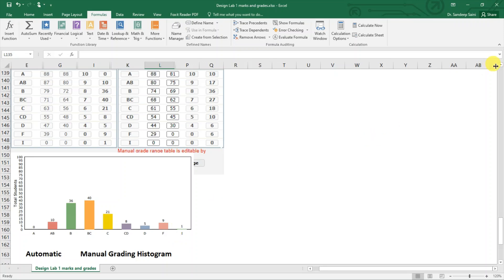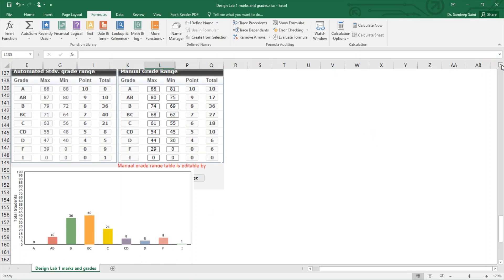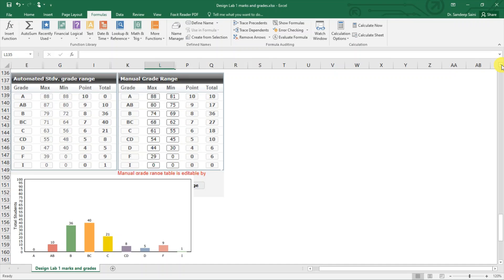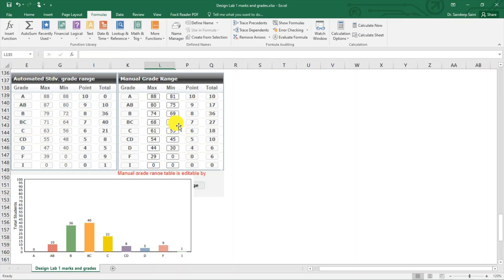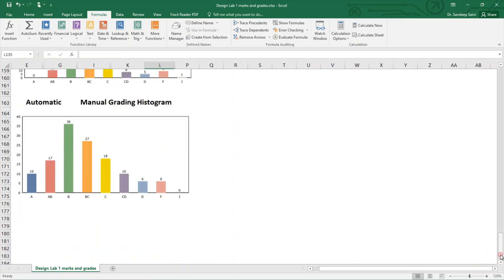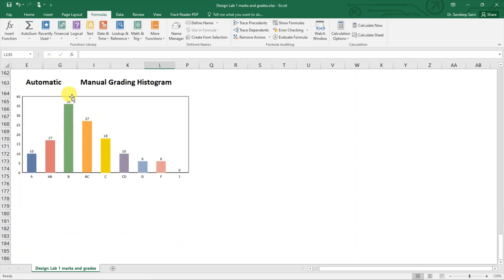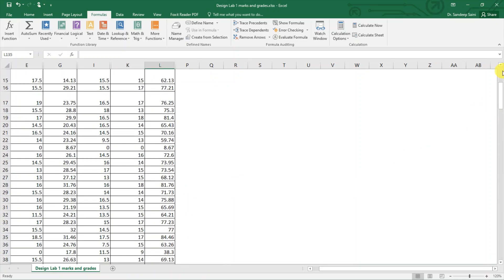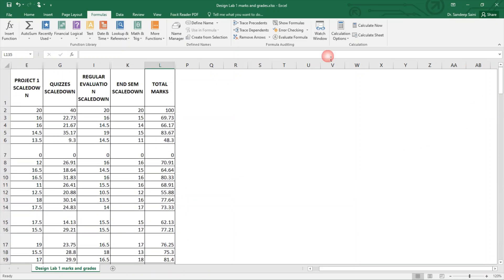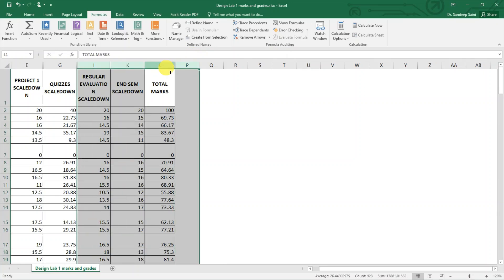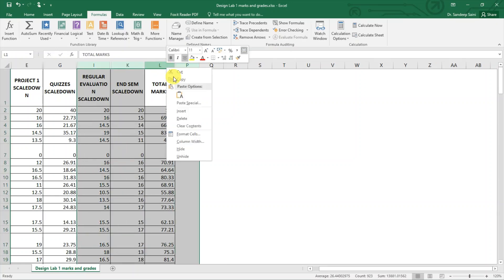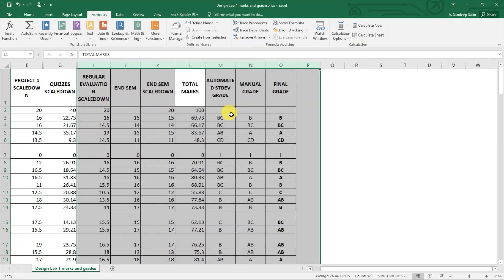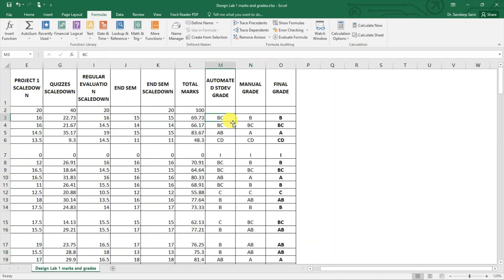As an instructor in consultation with higher authority, we can decide to change these grade boundaries. This is just an example that grade boundary of BC which was from 64 to 71, it can be changed. It may not be applicable every time, please remember, only in some cases if approved it can be taken. So some grade boundaries are changed and new grades are decided. Students will be getting new grades depending on whether we calculate them using standard deviation or manual grading.